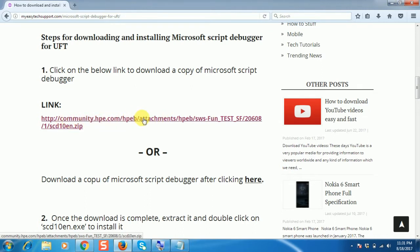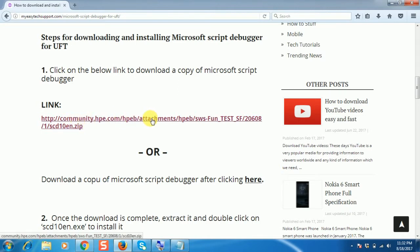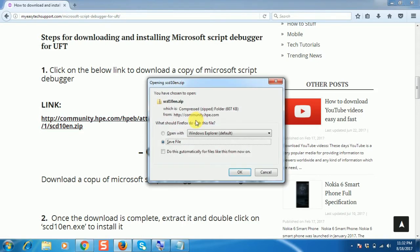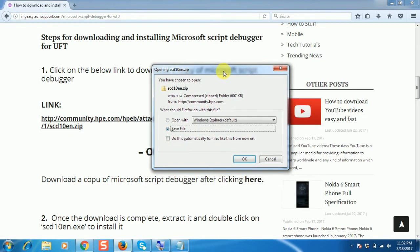This is the link which is coming from the HP community, and after clicking on it we will be able to download Script Debugger. The same copy I kept in my drive and shared the links as well. So it's very simple — just click on the first link and it will prompt you to save the file. Click on OK.